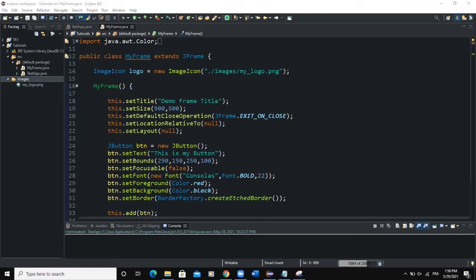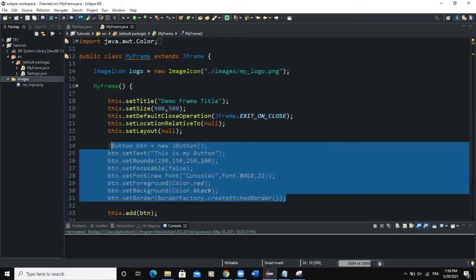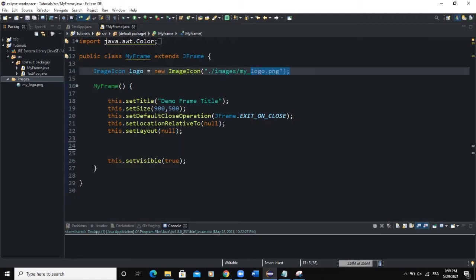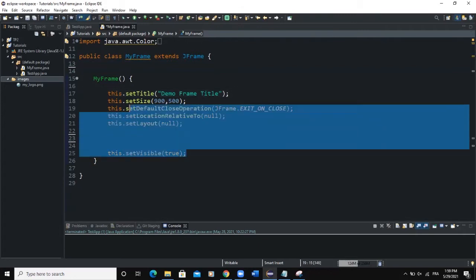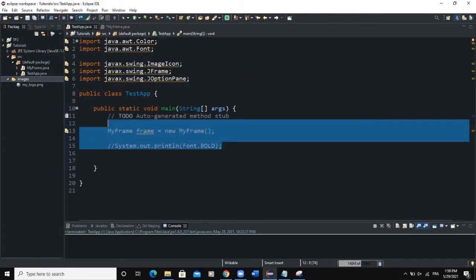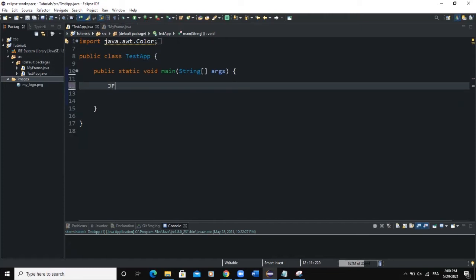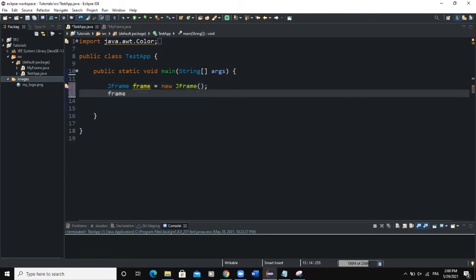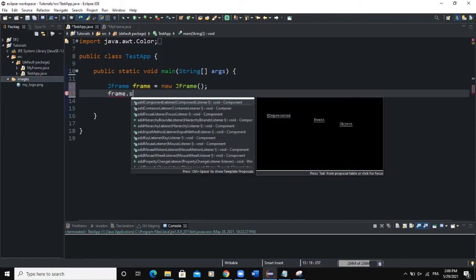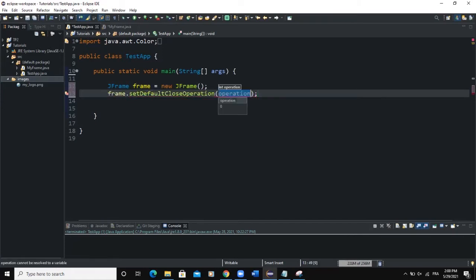In this particular video we are not going to use the inheritance mechanism as we did in the previous video — I just wanted to show you how you can create a frame directly from your main class. So I'll remove all this code and go to the main class. We are going to create a JFrame: we say JFrame frame = new JFrame(). We can set some attributes — for example, setDefaultCloseOperation(JFrame.EXIT_ON_CLOSE).